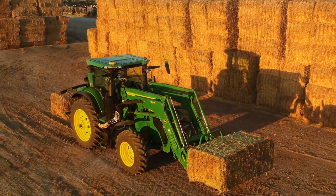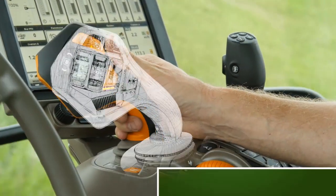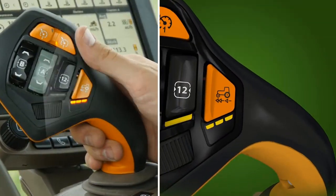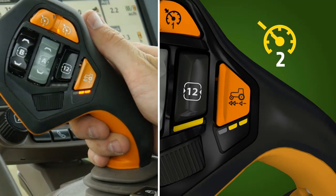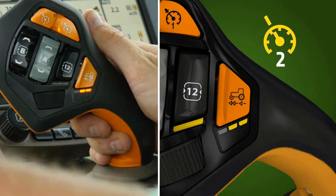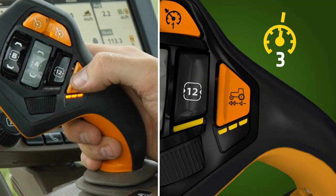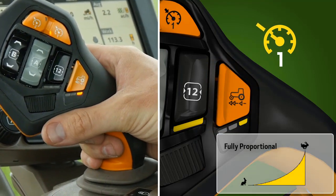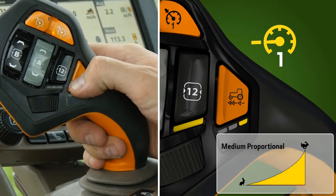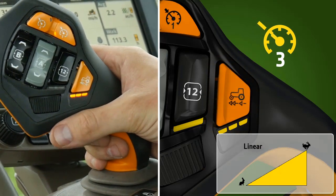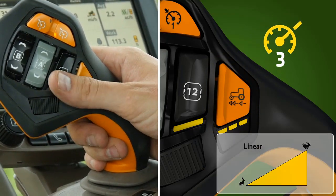Command Pro also offers a quick and easy way to adjust the response rate of tractor acceleration and deceleration with a simple push of a button. As you press this button, indicator lights display the selected response rate. One light provides a fully proportional rate, two lights medium proportional, and three lights a linear acceleration and deceleration rate.